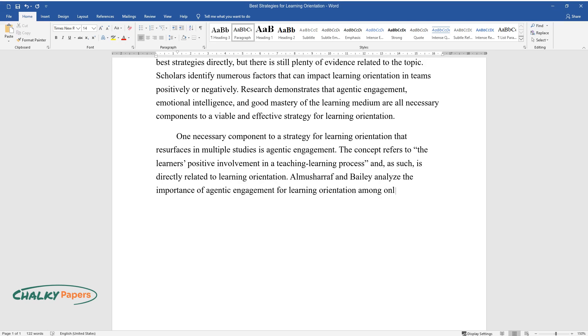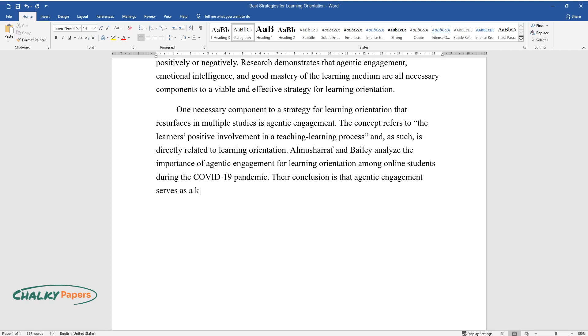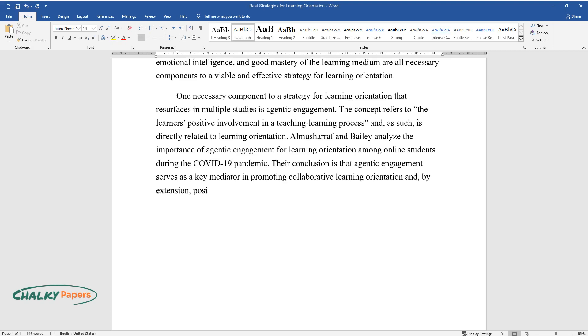Alma Sherriff and Bailey analyze the importance of agentic engagement for learning orientation among online students during the COVID-19 pandemic. Their conclusion is that agentic engagement serves as a key mediator in promoting collaborative learning orientation and, by extension, positive educational outcomes.